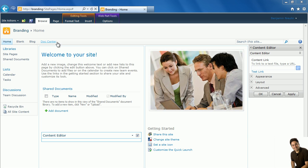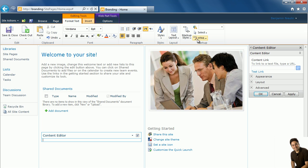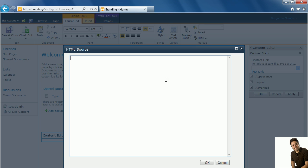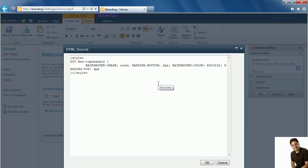If you remember in our last video we added the content editor web part in our page to be able to apply CSS code without affecting any other SharePoint sites or any other SharePoint pages in our current site.